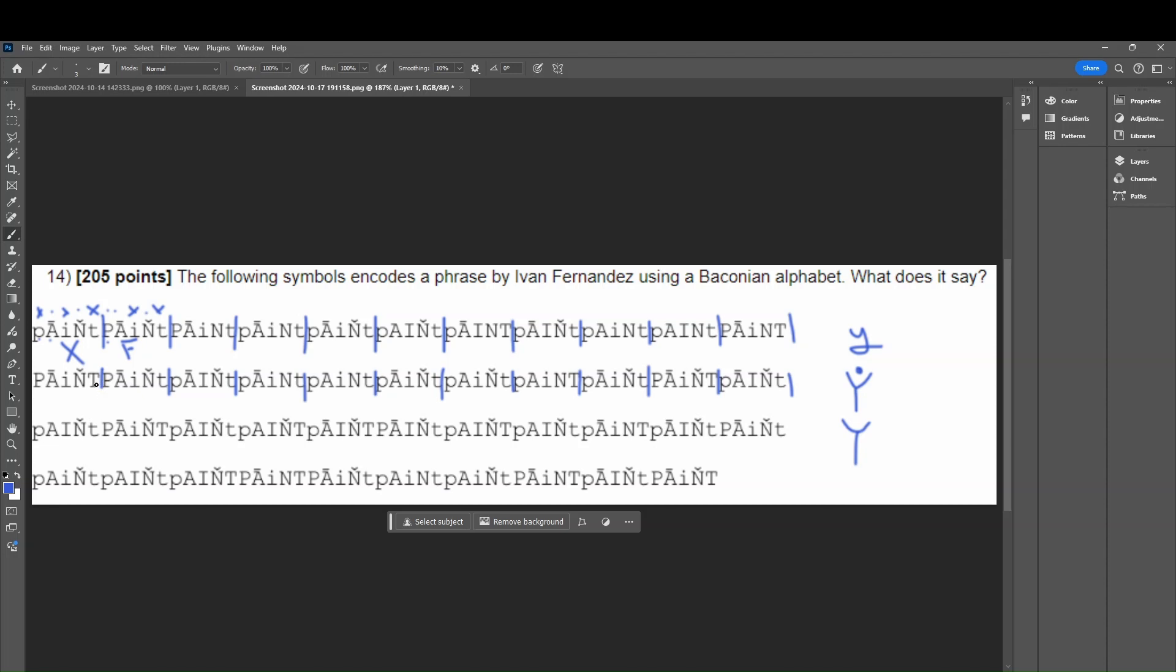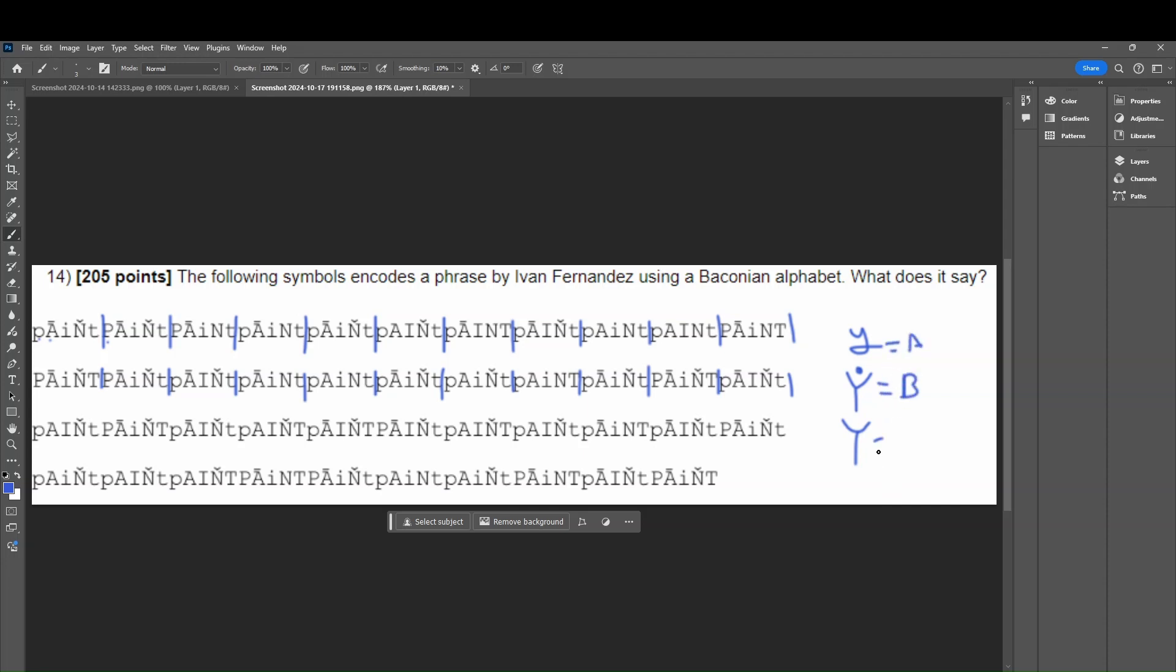So instead of going off of capitalization, we would have to go off of something else. All right, I'm going to erase all of that, and we see that right here, we have P, A. So instead of using capitalization, we could probably do something with the symbols, saying that a symbol is equal to A, and then this is equal to B, same with the lowercase. So symbols are A, these are B. Now, this could be interchanged. Like, let's say, since there are less symbols, we would say that this one could be B, and these could be A, and the capital Y could be A.